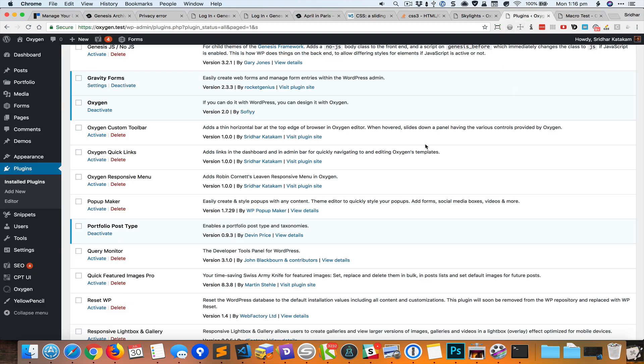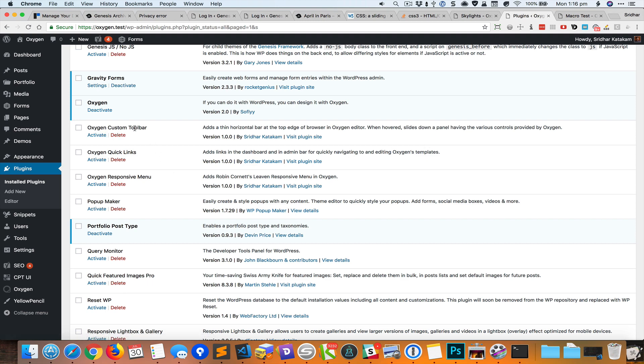Hey this is Sridhar from WPWdesign.com. In this screencast I want to talk about the new plugin that I've just created called Oxygen Custom Toolbar.